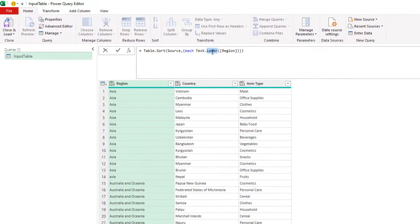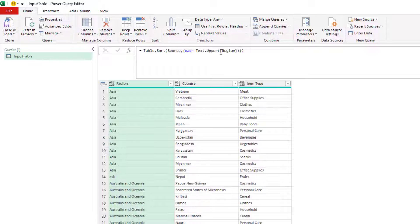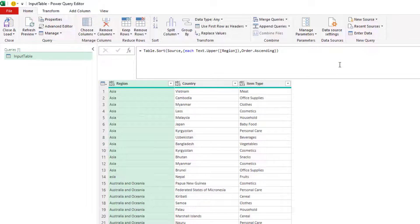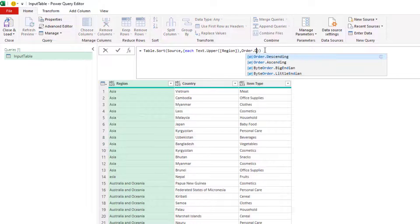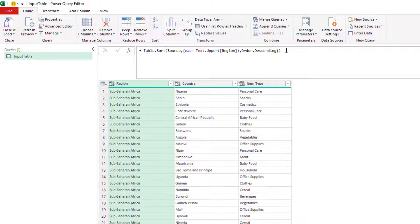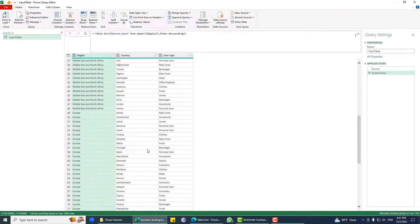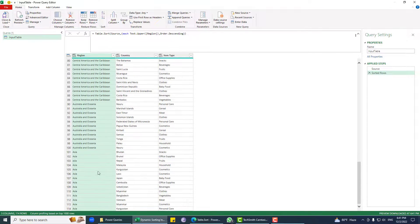We are just converting text to uppercase or lowercase and then doing the comparison, which is how this is made case-insensitive. If you need descending order instead of ascending, you can just say Order.Descending, and you can see that Sub-Saharan Africa is at the top and 'S' is at the bottom.